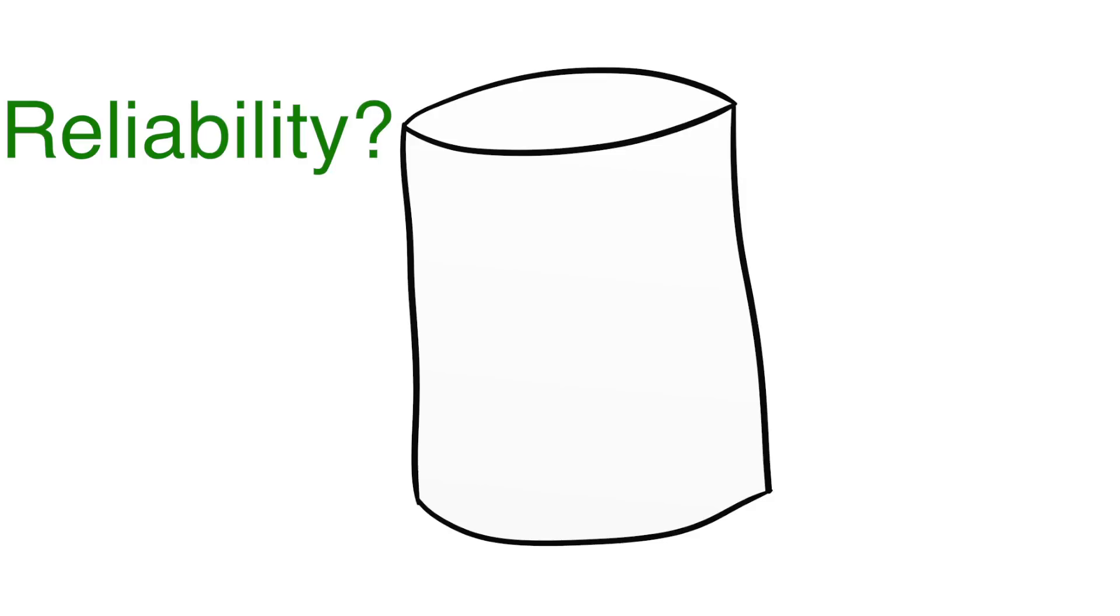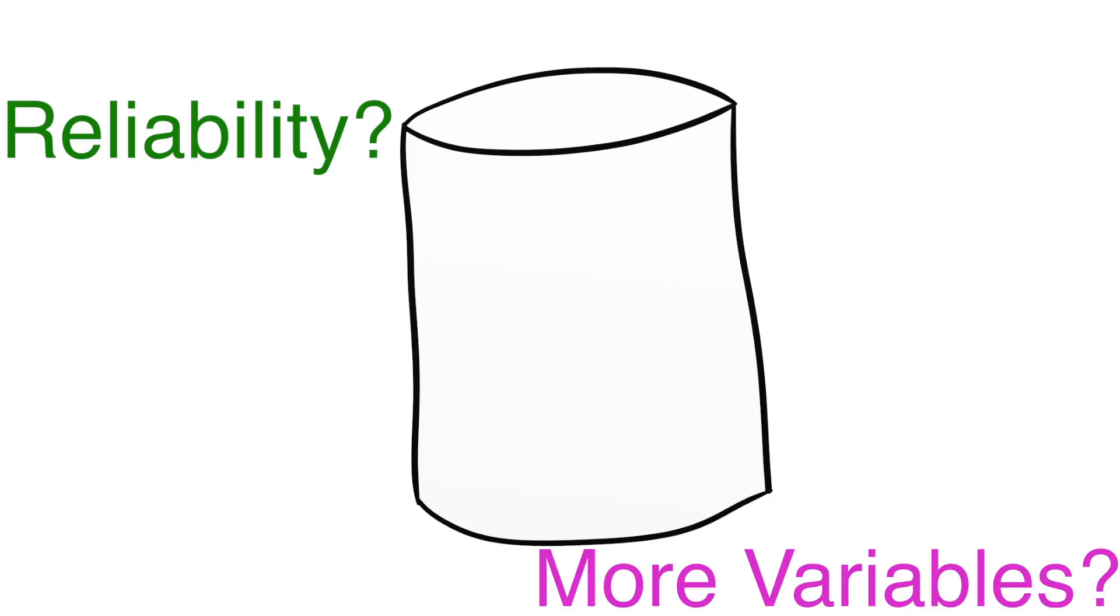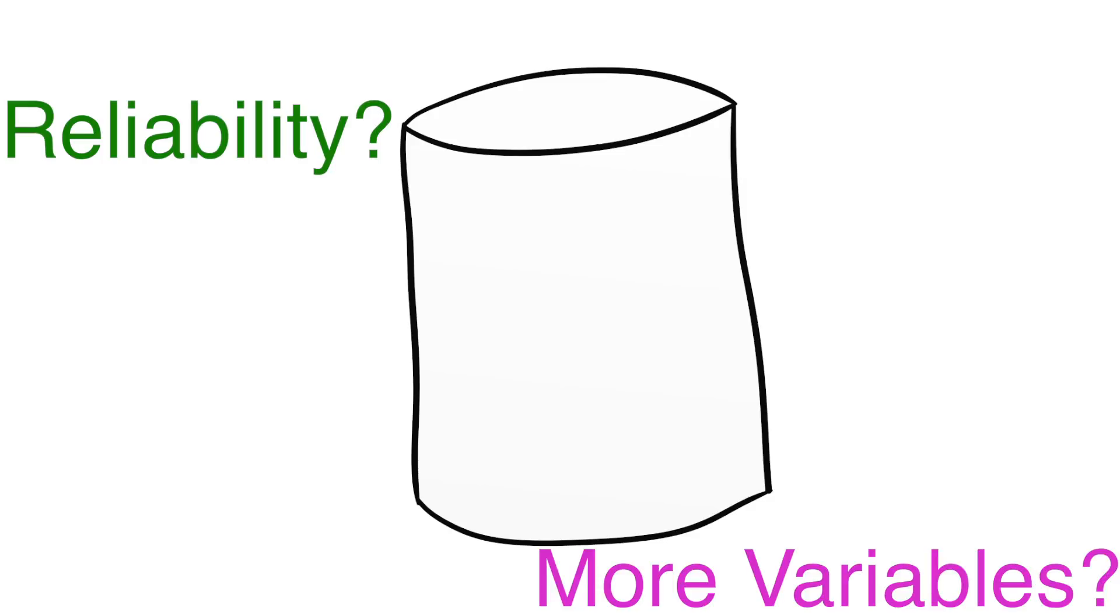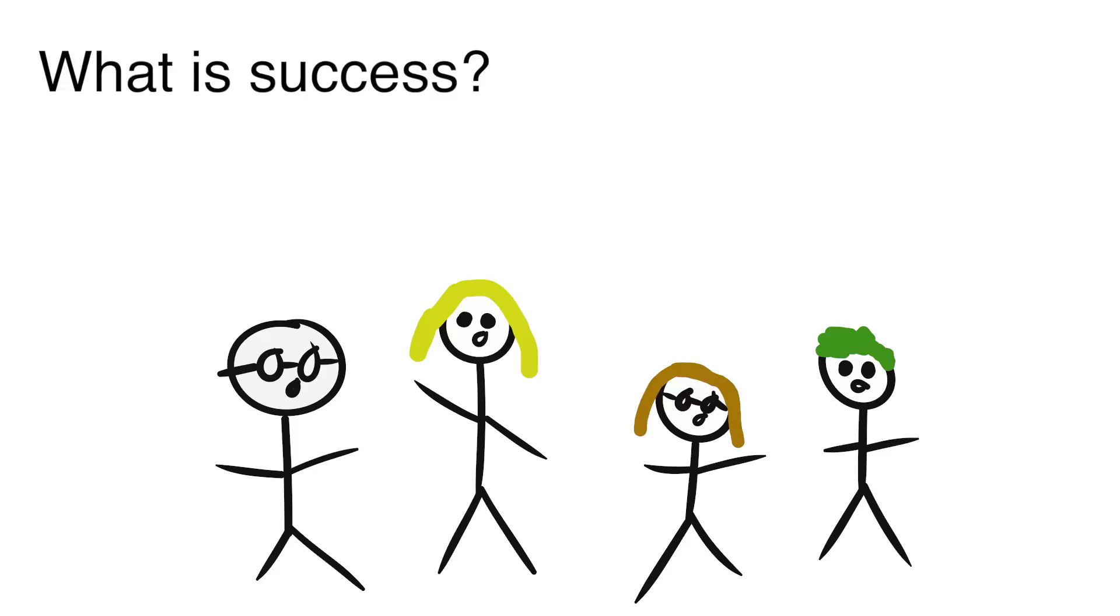Secondly, we have seen how complicated the marshmallow test can get when reliability is added to the experiment. What if there are more variables we are missing that could alter the results of the study that we don't know about yet? Success is not easily defined or predicted and researchers are still investigating this topic today.